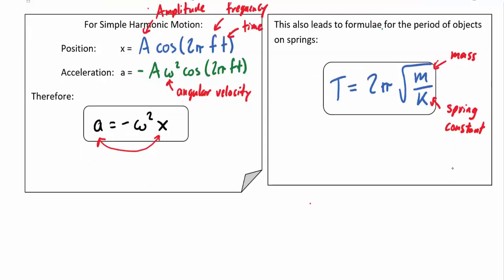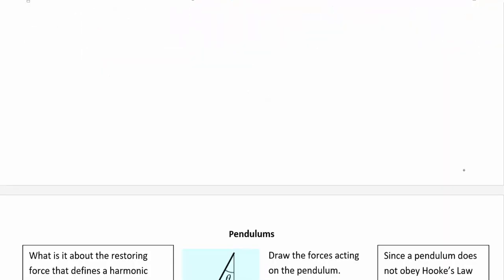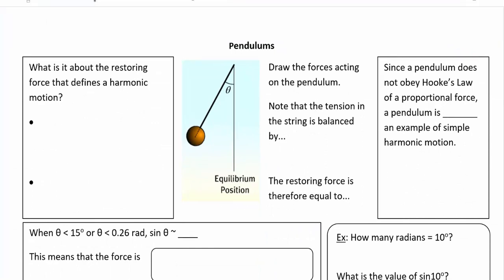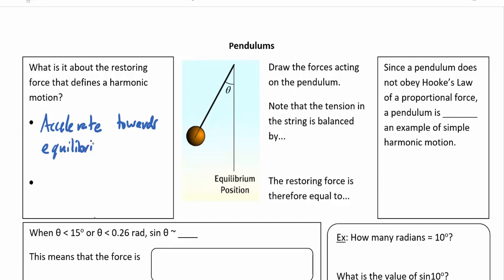Now let's move on to pendulums. Pendulums are a little trickier because at first glance they look like simple harmonic motion. The two criteria are: first, it accelerates towards equilibrium, and second, the acceleration needs to be proportional to its displacement from equilibrium.